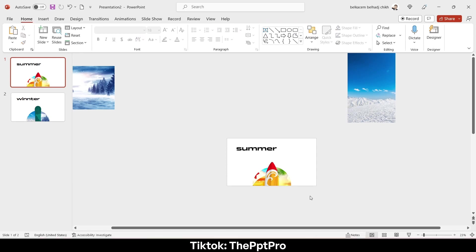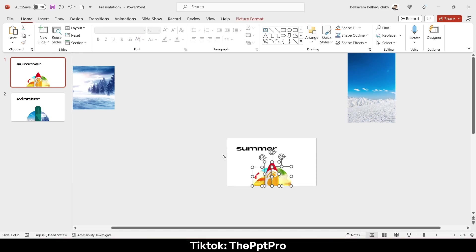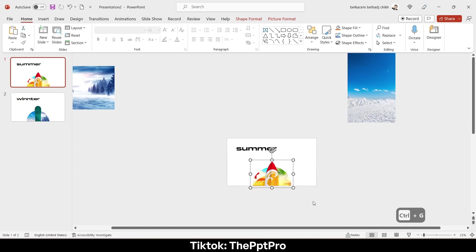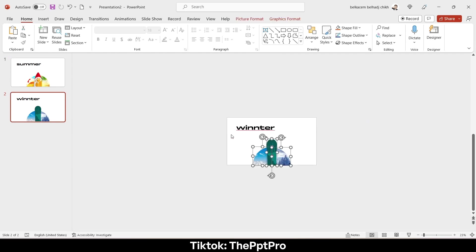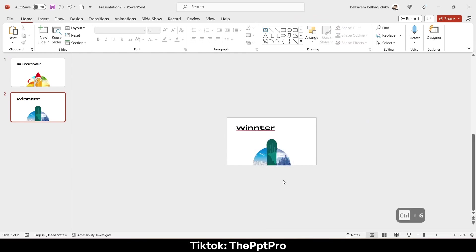So here is the most important part about this tutorial. Select all these pictures and group them by holding Ctrl+G. Then go to the second slide, do the same thing, select them all, then hit Ctrl+G to group them.